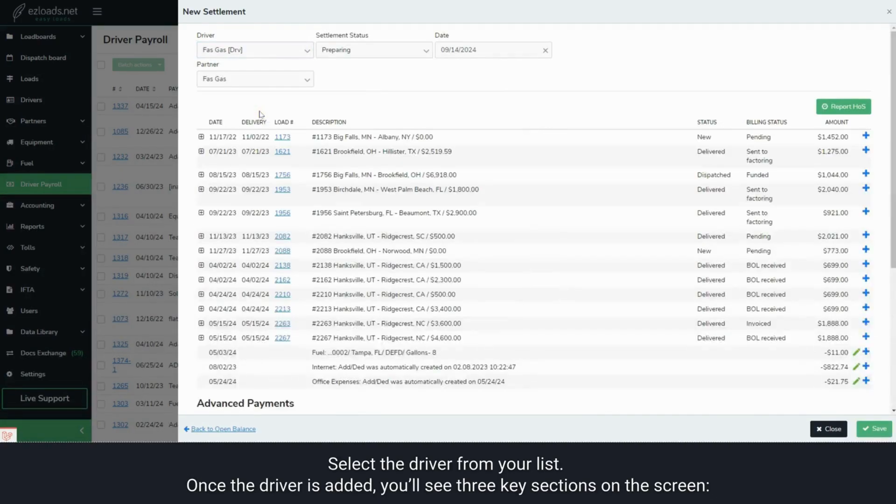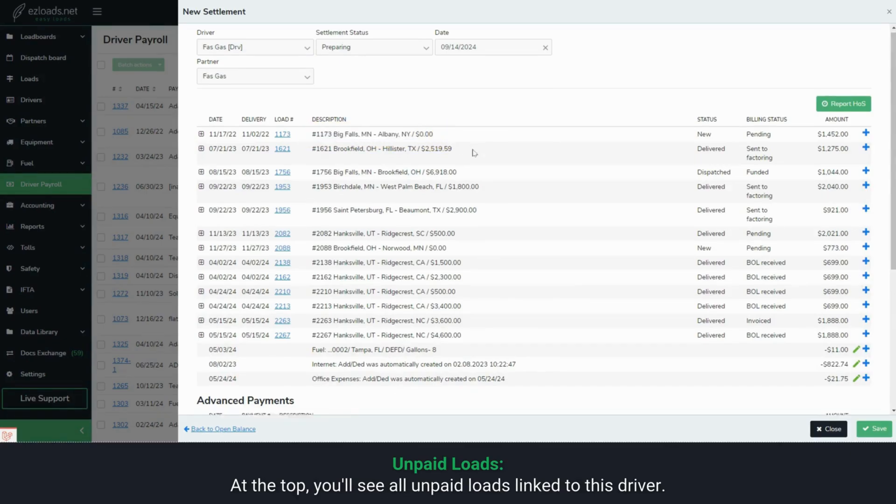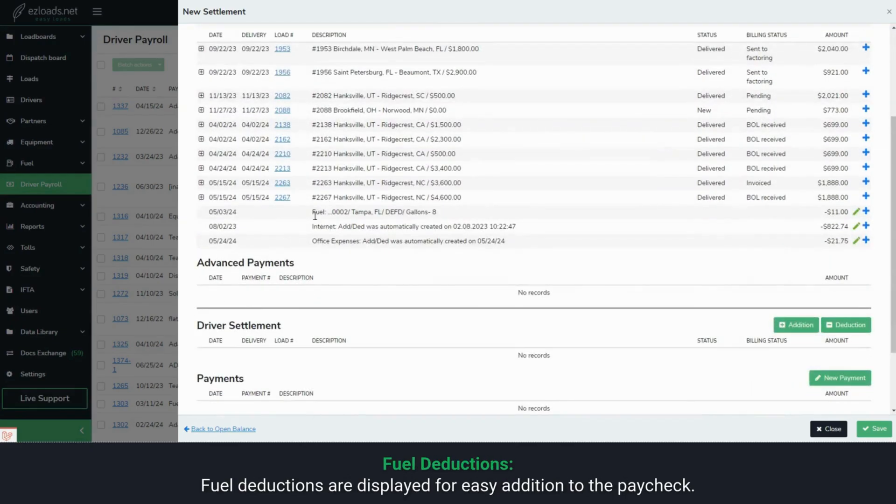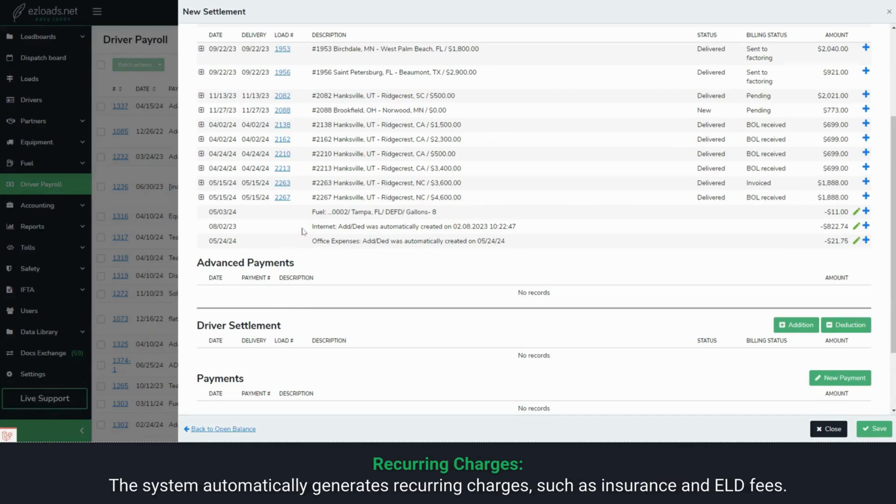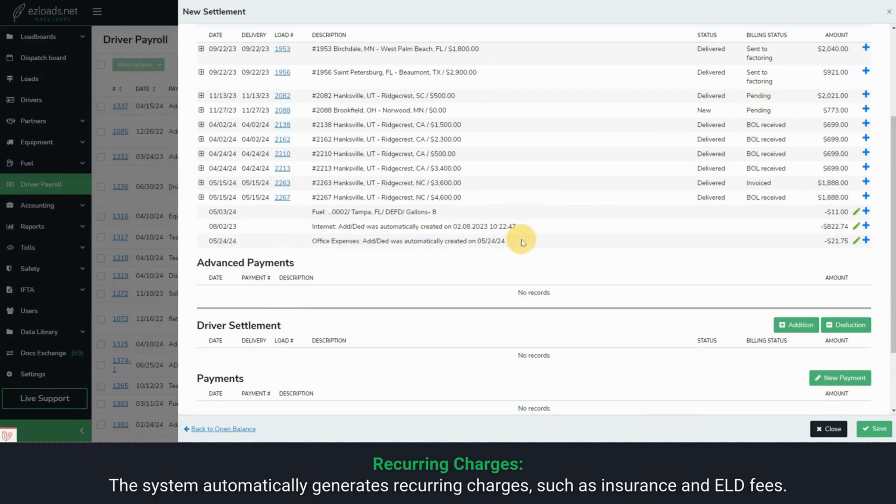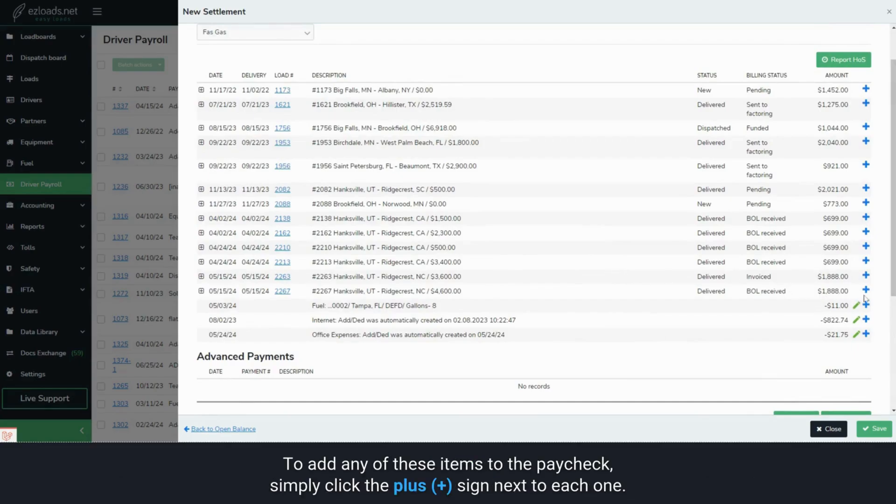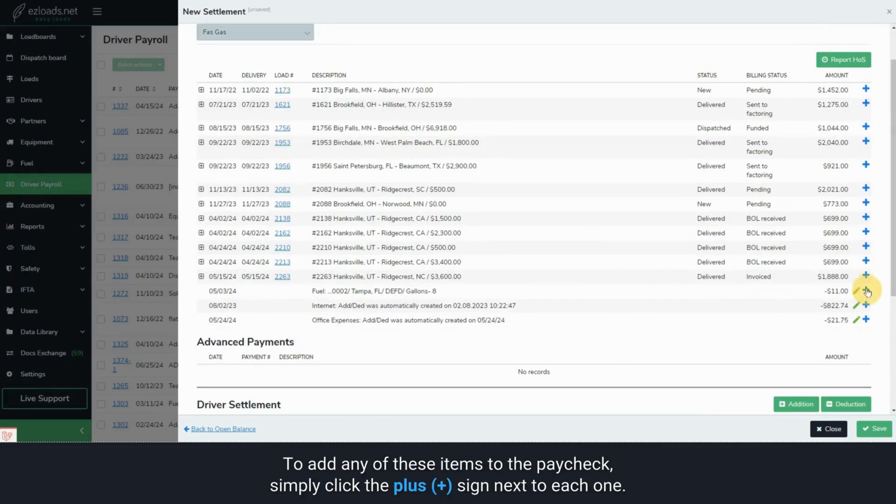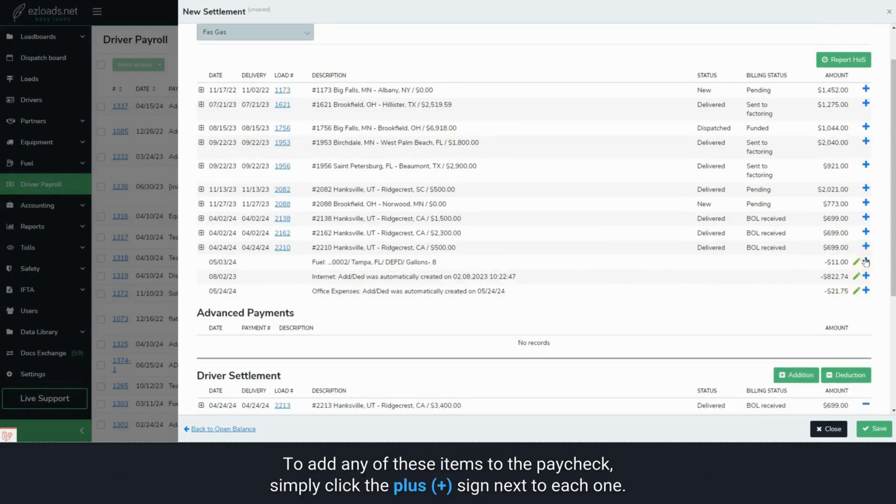Select the driver from your list. Once the driver is added, you'll see three key sections on the screen. Unpaid Loads: at the top, you'll see all unpaid loads linked to this driver. Fuel Deductions are displayed for easy addition to the paycheck. Recurring Charges: the system automatically generates recurring charges, such as insurance and ELD fees. To add any of these items to the paycheck, simply click the blue plus sign next to each one.